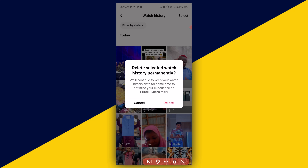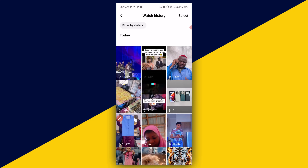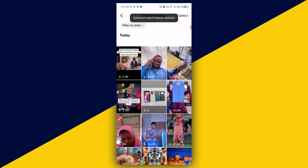Simply click on Delete and it's as simple as that — selected watch history deleted. This is how to delete your watch history on your TikTok account.